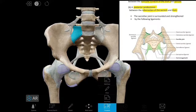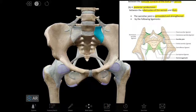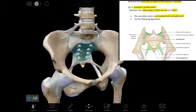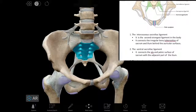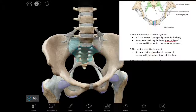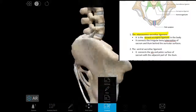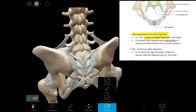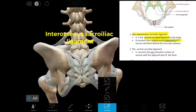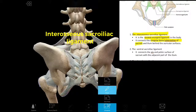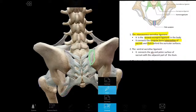The sacroiliac joint is surrounded by many ligaments. Let's discuss these one by one. First, the interosseous sacroiliac ligament — it is the second strongest ligament of our body. It connects the irregular bony tuberosities of the sacrum and the ilium, and it is situated behind the auricular surface of the ilium.